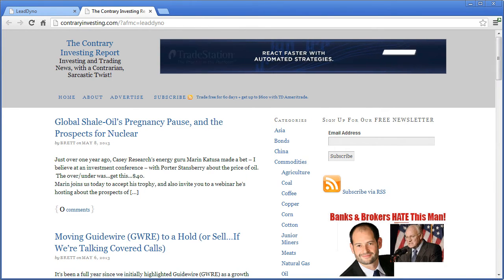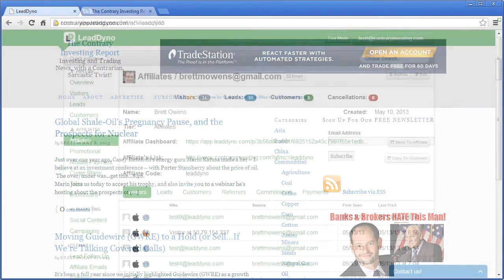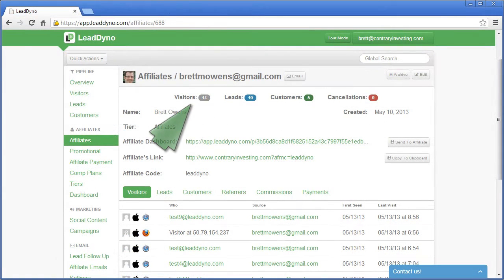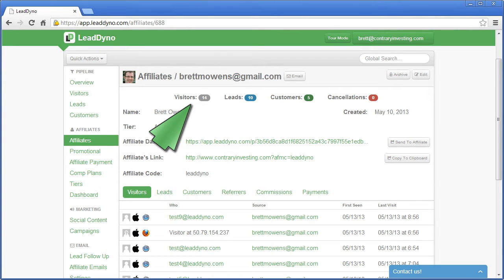Let's talk about some affiliate program terminology. A visitor is someone that clicks to your website. LeadDyno tracks the original source of this click. For example, an affiliate, a pay-per-click ad, a blog post, or a tweet.